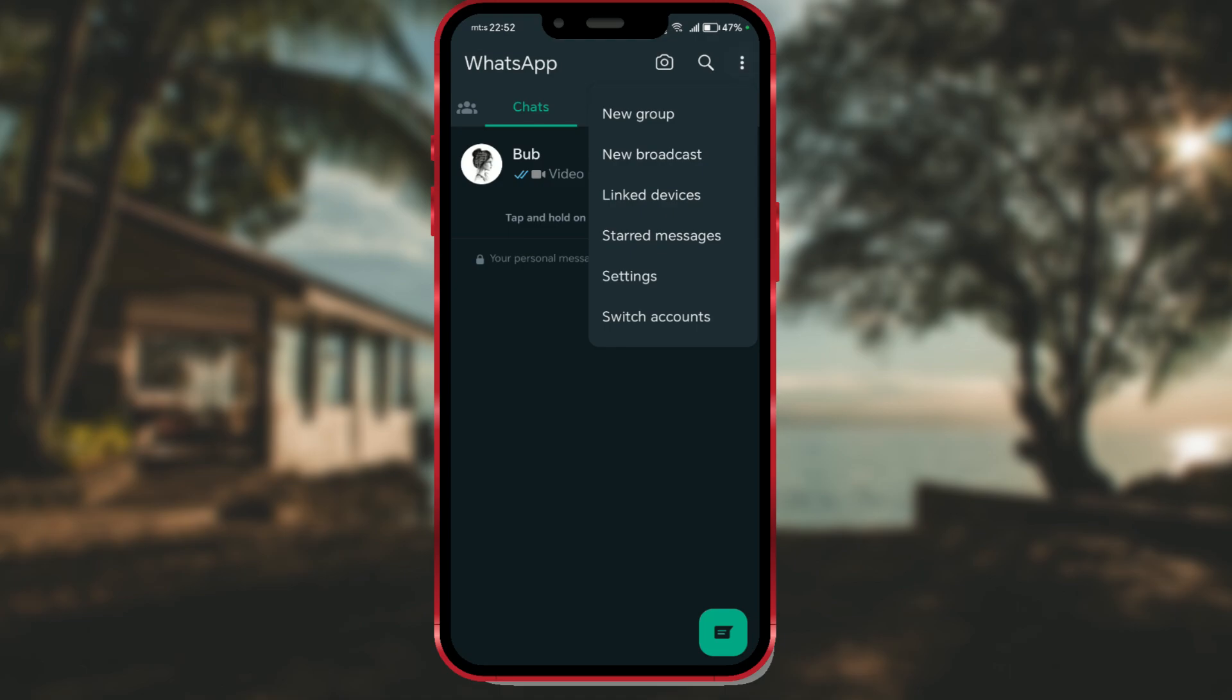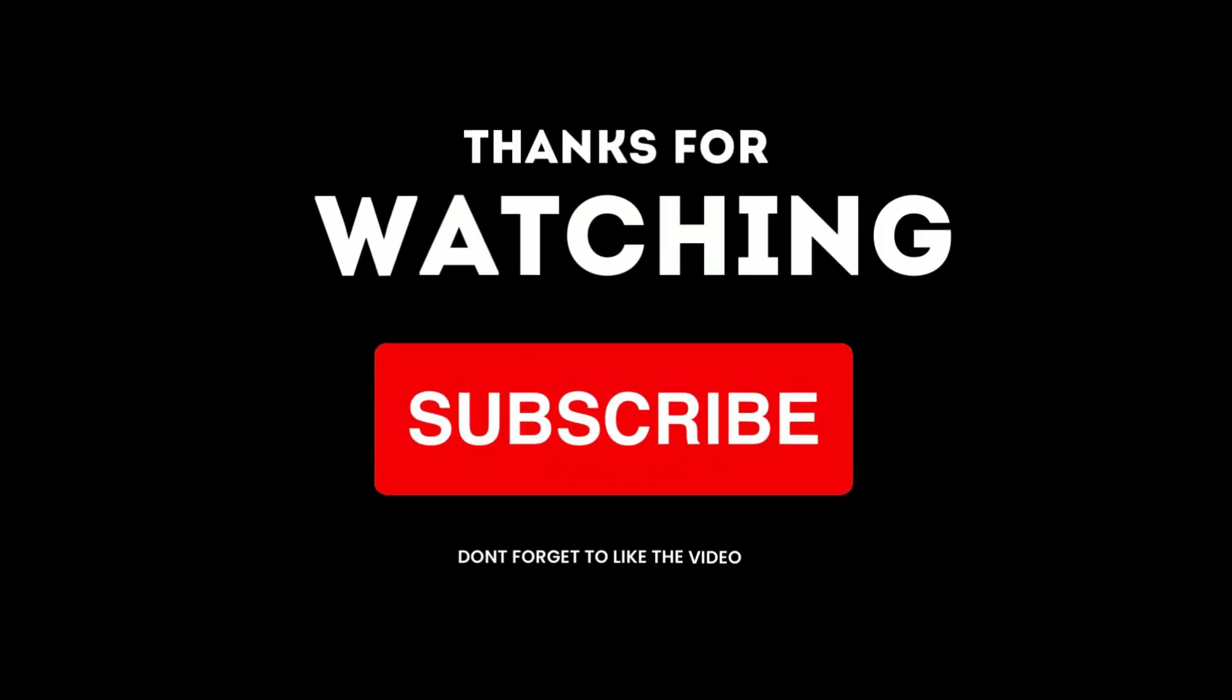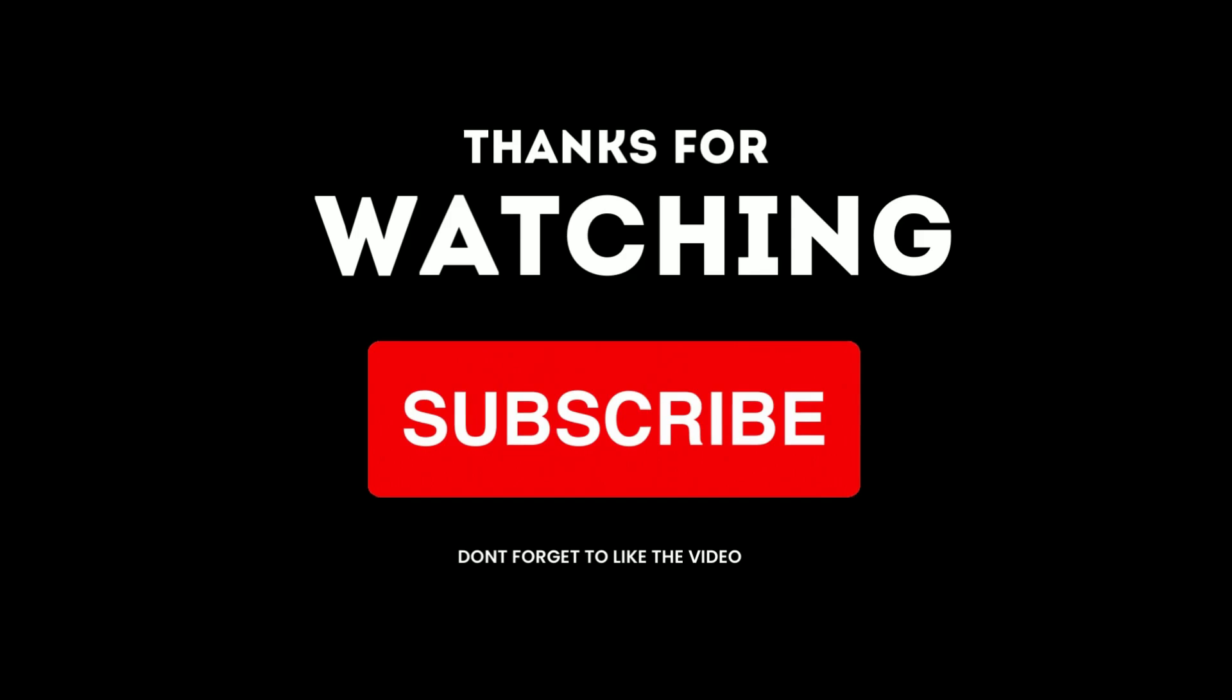Like the video if you found it helpful, and let us know in the comments if you've tried this WhatsApp feature. Don't forget to subscribe to the channel to stay updated on new tutorials.